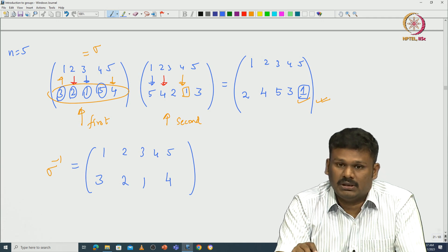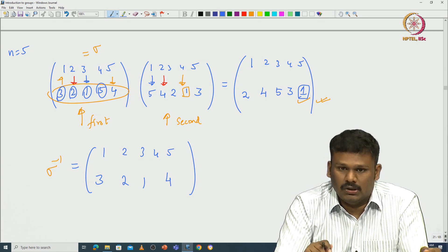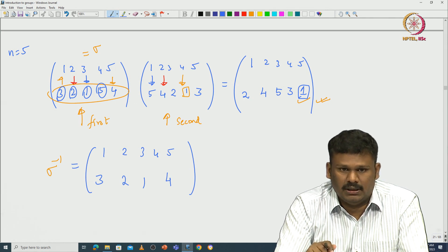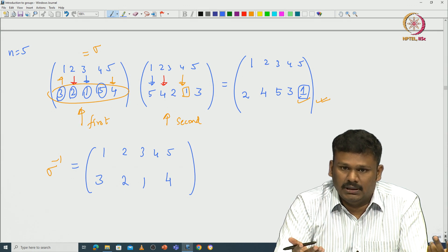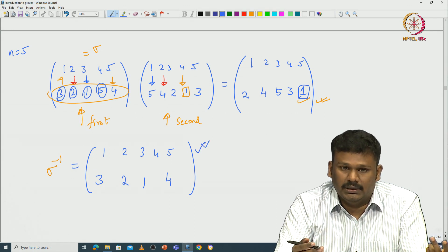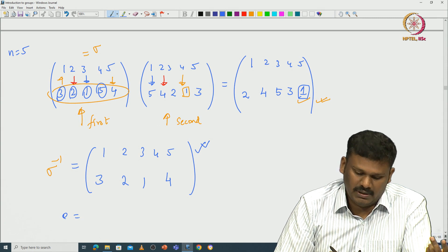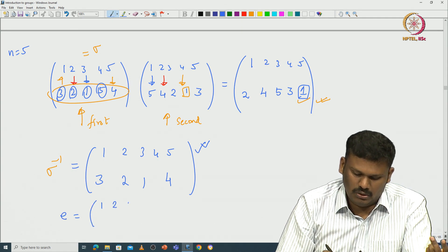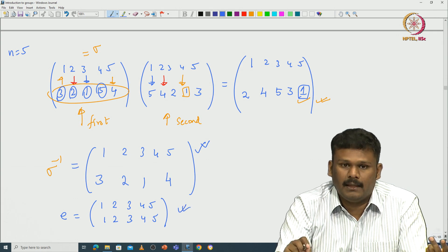Because we are talking about composition of functions, it is easy to check that associativity holds. Closure is obvious — composition of bijective functions is bijective. Existence of inverses is verified as above. The identity element E maps every element to itself: E = (1 2 3 4 5 / 1 2 3 4 5). This confirms S_n is indeed a group.